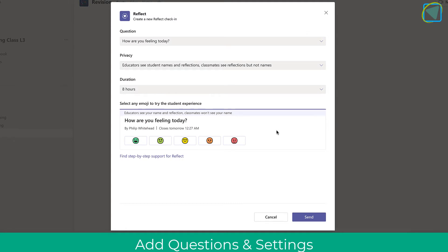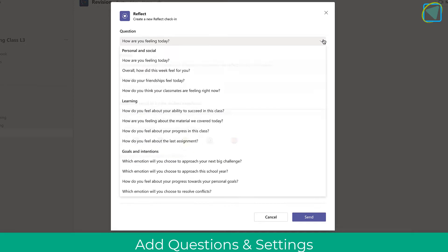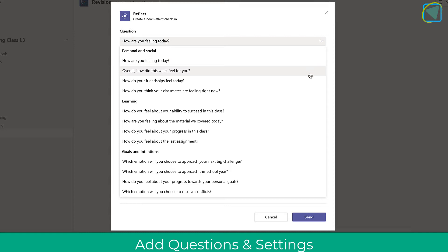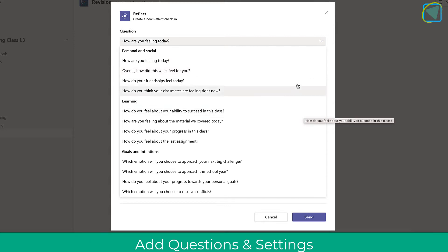Here you'll see the default questions, the privacy, and the duration of how long the Reflect app should be on. In questions you'll see different types of questions depending on what you want to ask the students — for example, you can ask personal and social questions such as how they're feeling, but you can also ask questions about their learning as well as their goals.